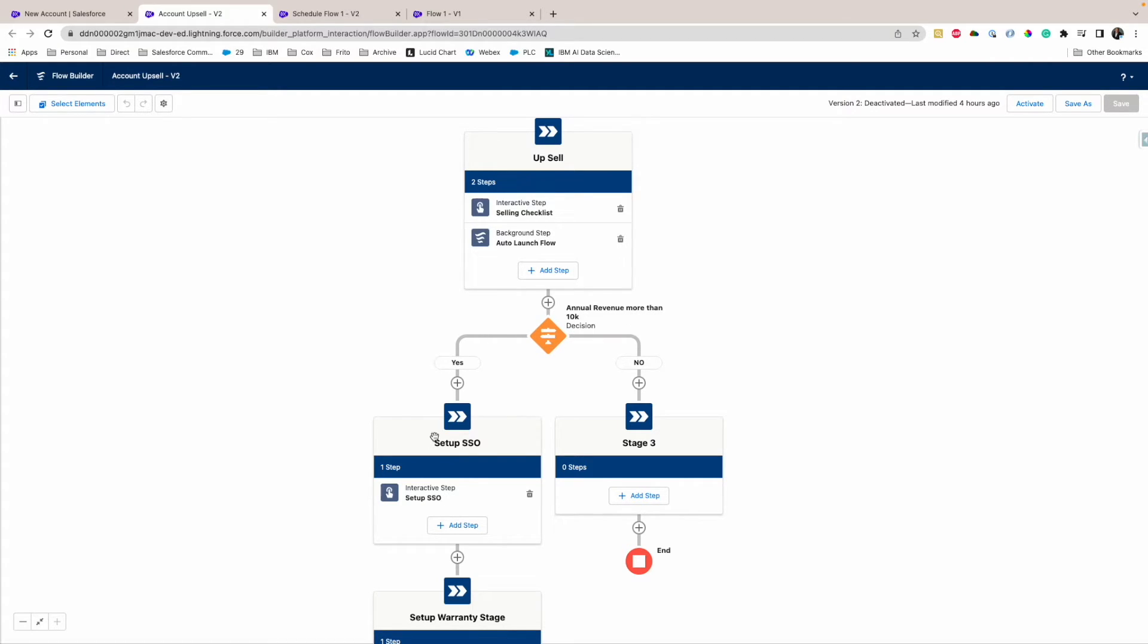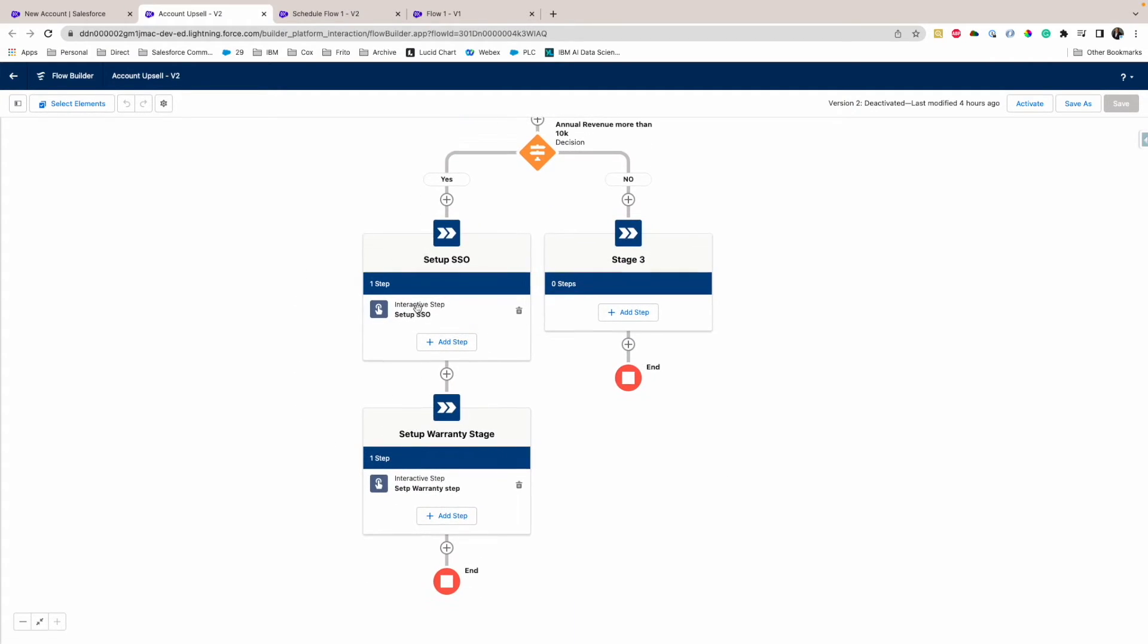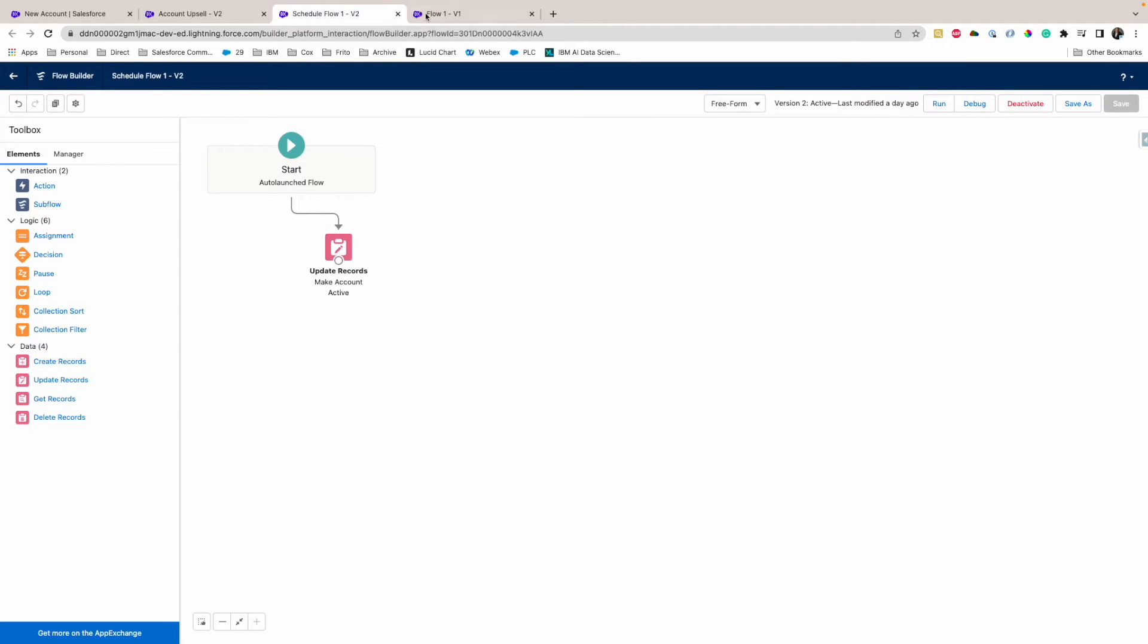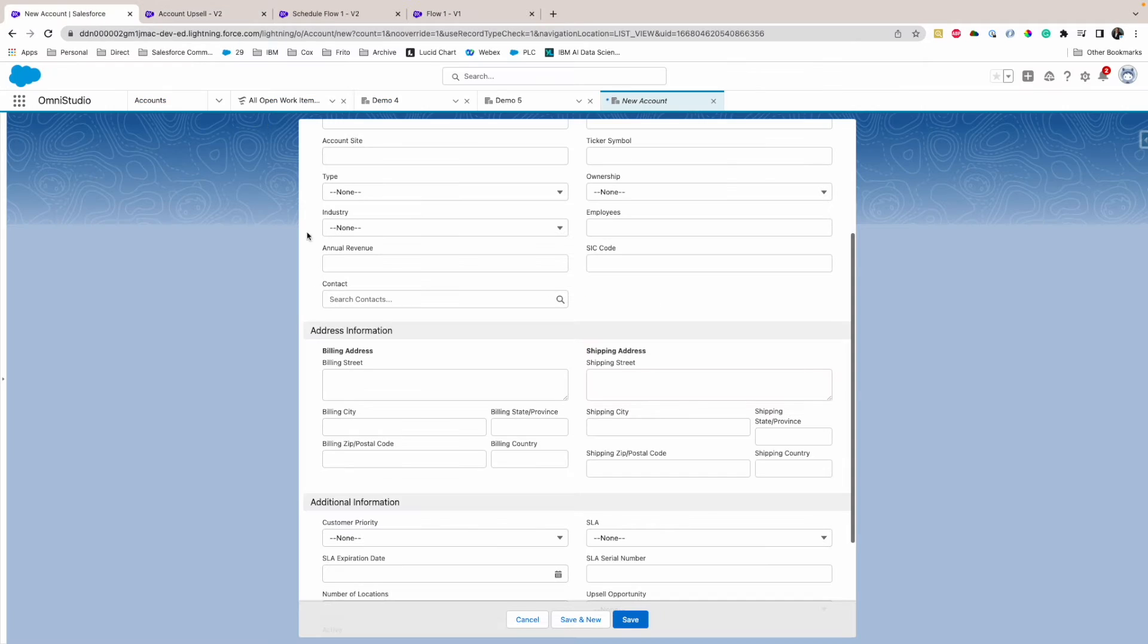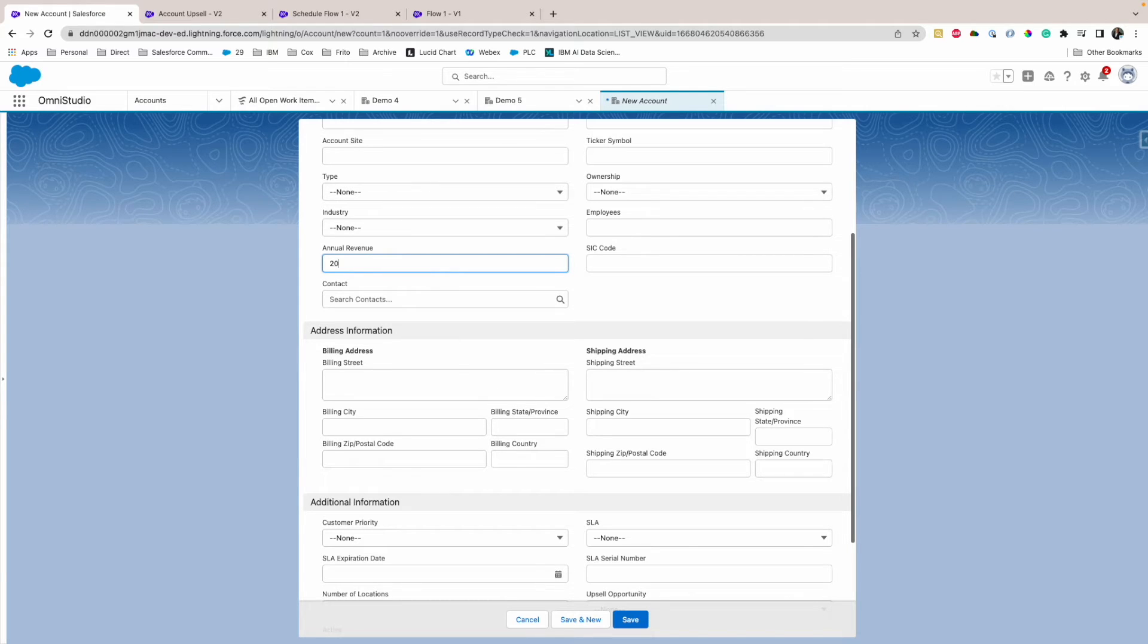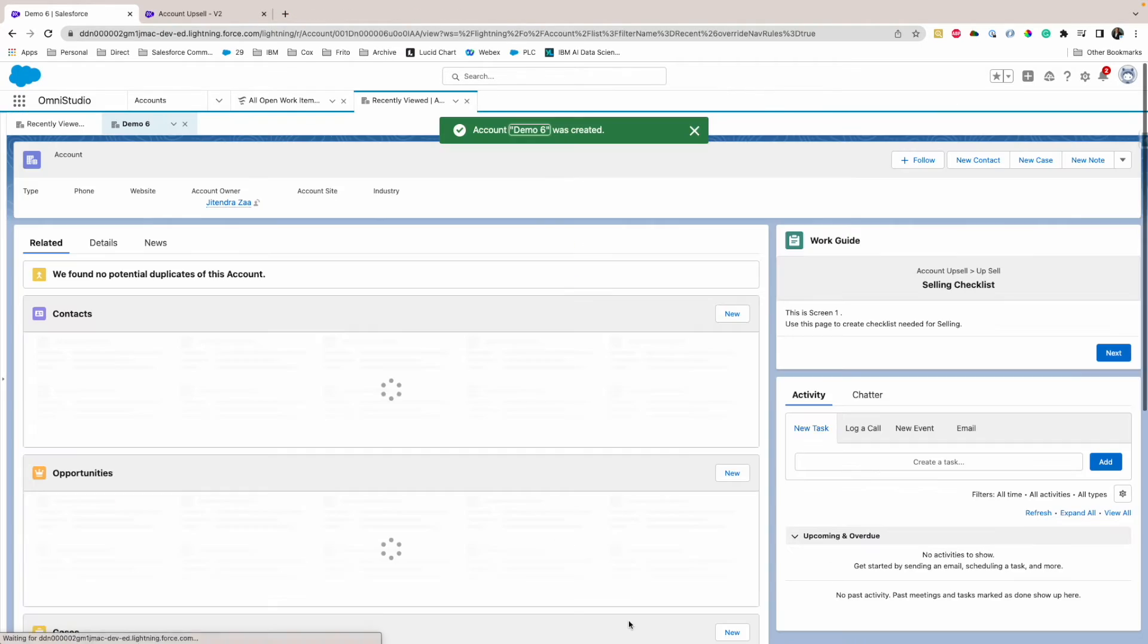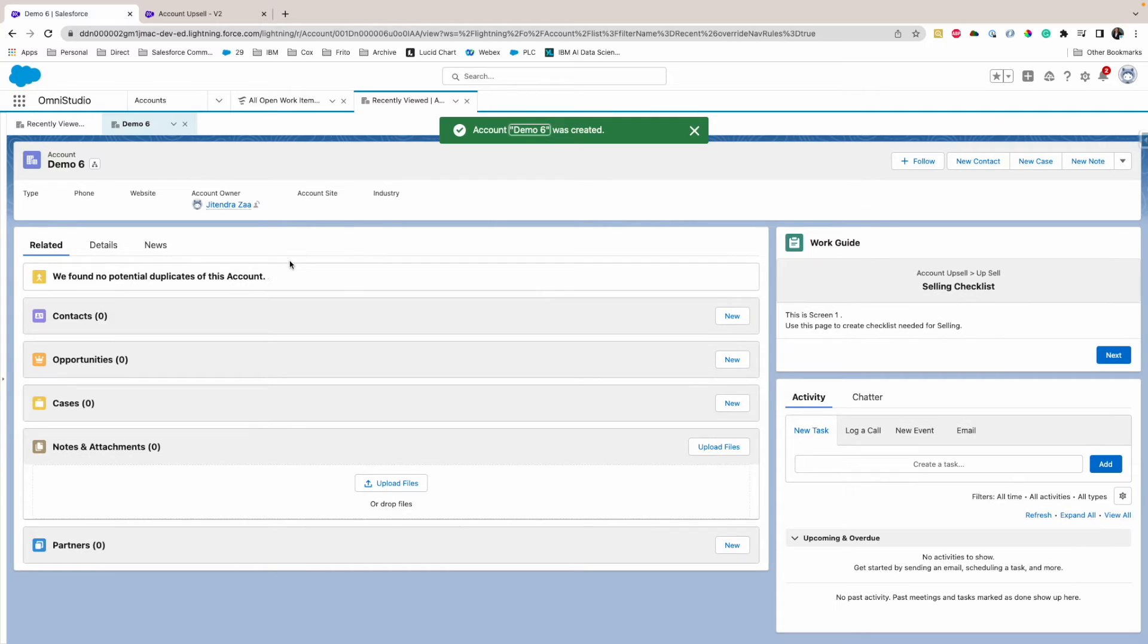And I have basically in my flow a two-path decision: if account revenue is more than $10,000 then it follows this to another flow. So I'm going to use it. So my account revenue, I'm going to say, for example, it's 20K. And then let's save it.